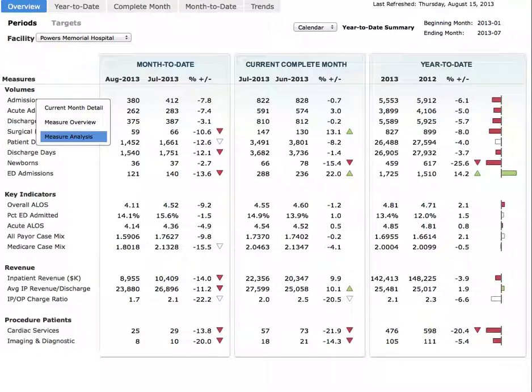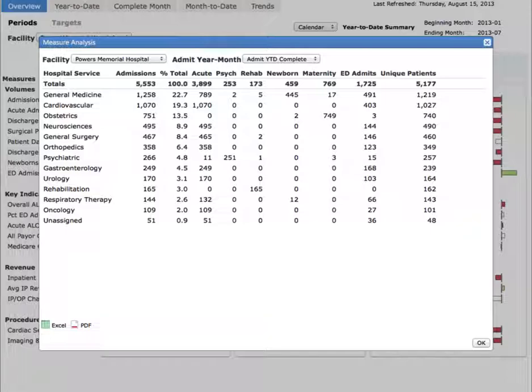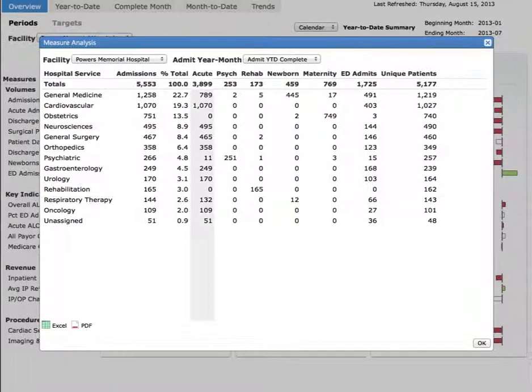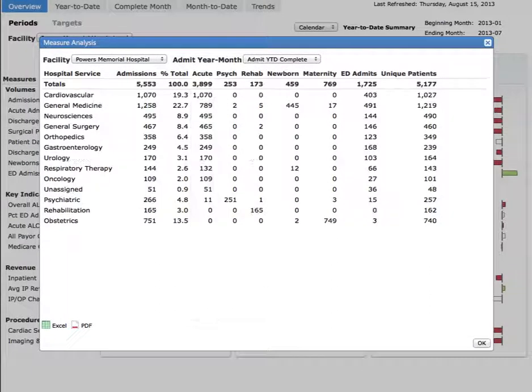Click on Admissions and then on Measure Analysis. Here you see Admissions broken out by Service Line. This data is currently sorted by Admissions, but can be sorted by any column.